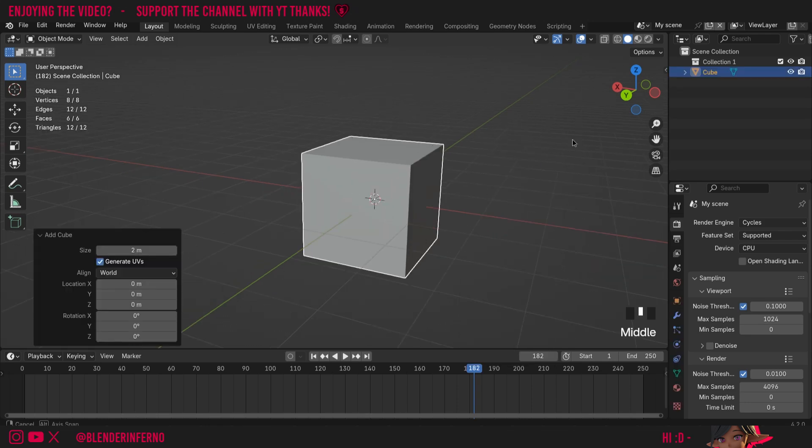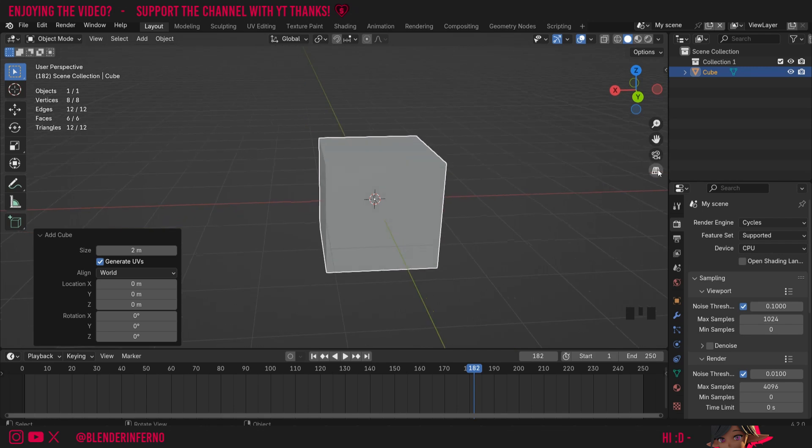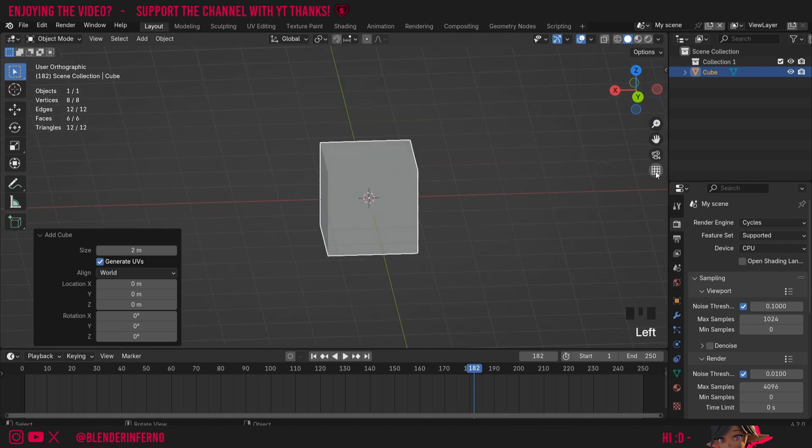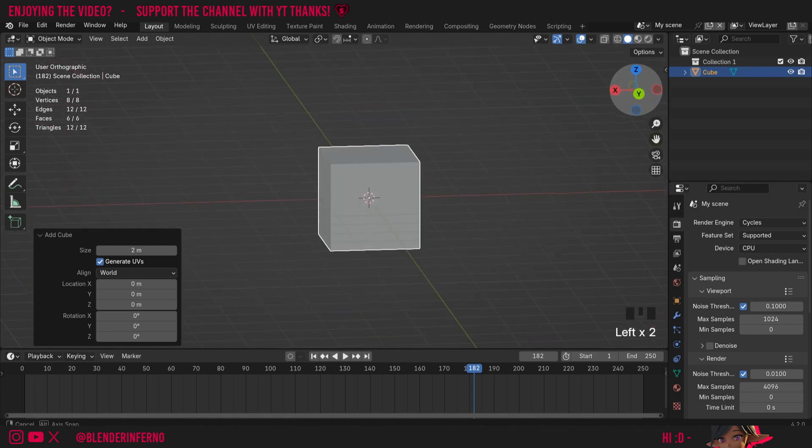Again if I want to navigate I can just use my middle mouse button like this but when I change this mode to orthographic you can see it will make our object look a little bit different.